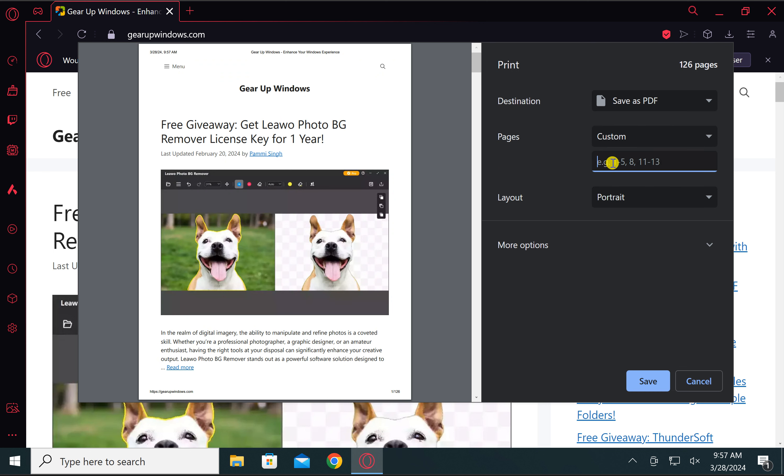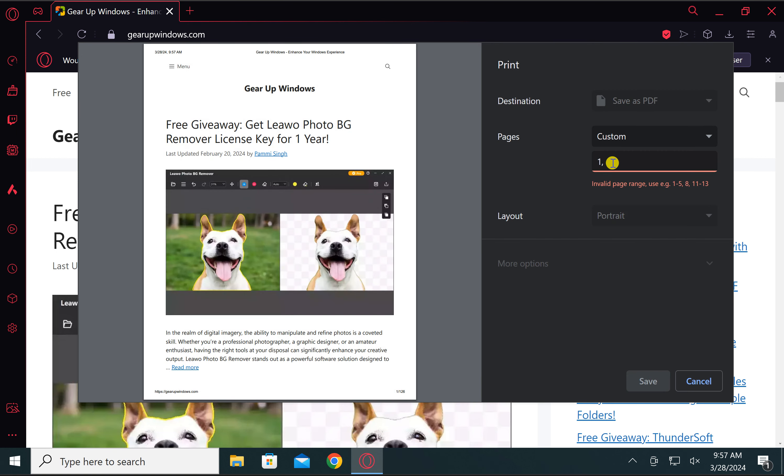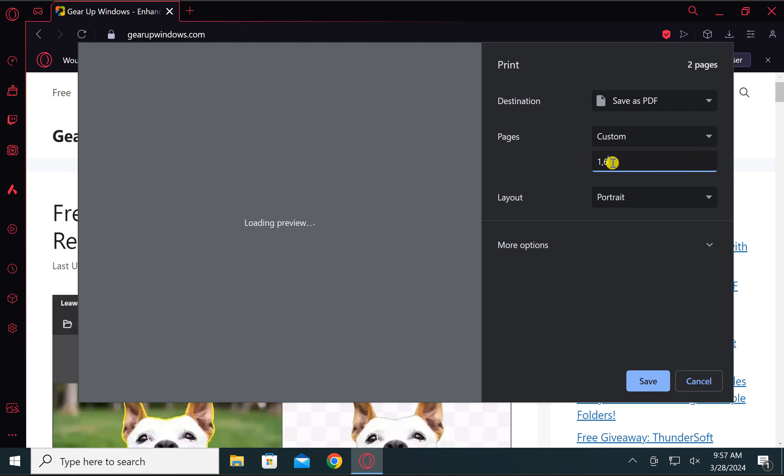In the custom option, you can specify the web pages you want to print. For example, if you want to print page 1 and page 6 only, then you need to put 1 comma 6.